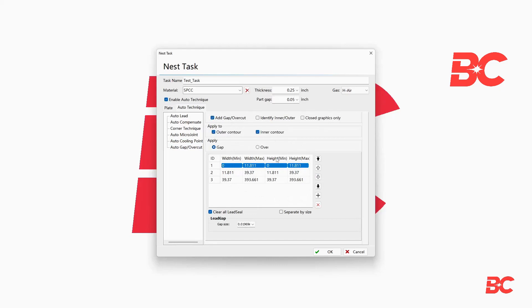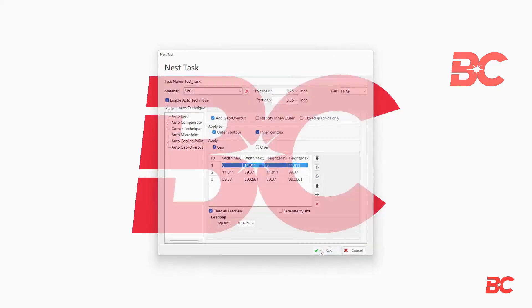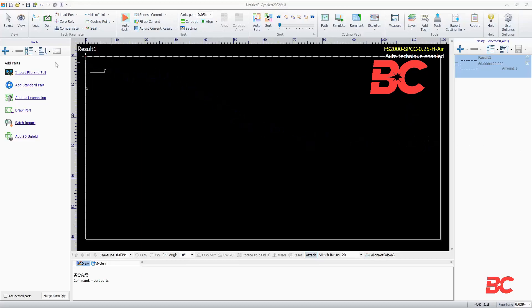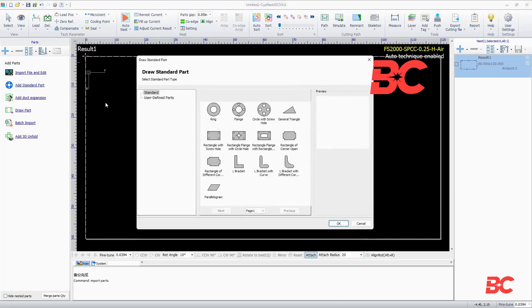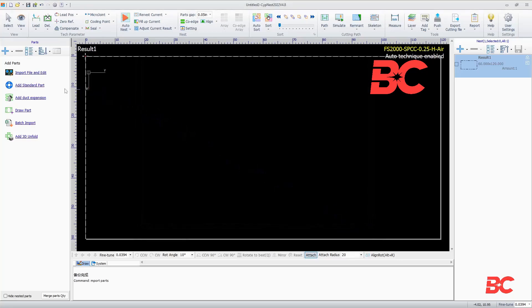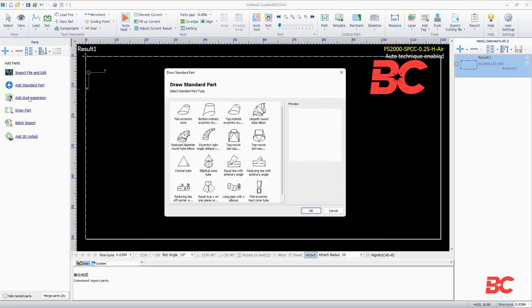Once we've set our initial parameters, we will encounter the software's main screen. On the left, we can import files from compatible formats, add standard parts with modified geometry parameters, and modifiable duct expansion parts.